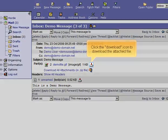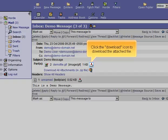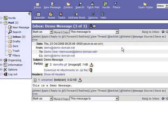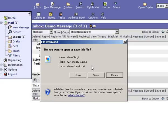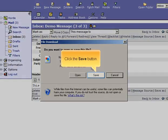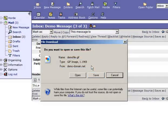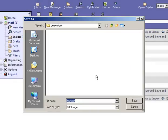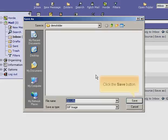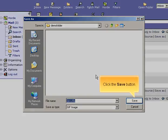Click the download icon to download the attached file. Click the Save button.